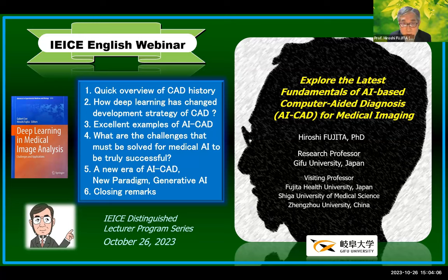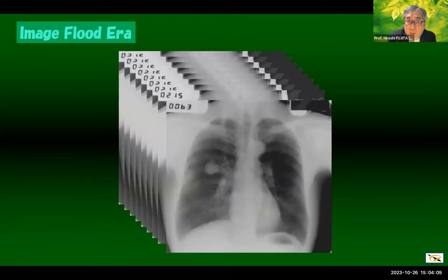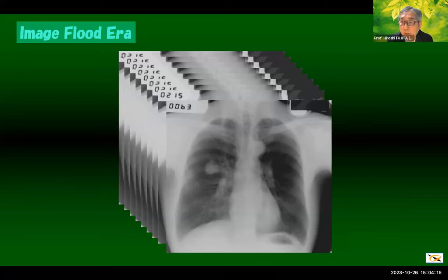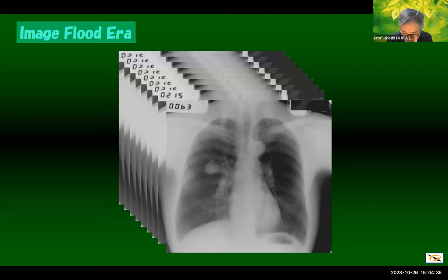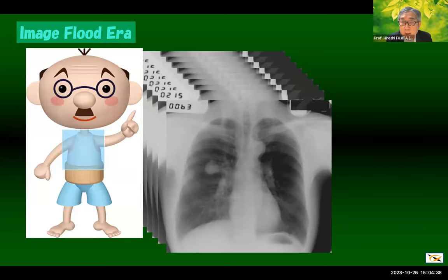Let me start with this slide. Our laboratory at Gifu University has been involved for many years in the development of computer-aided diagnosis systems that support doctors' interpretation of images. Look at the images on the slide — do you know what these images are? As you may have guessed, these images are chest radiographs. Is there any abnormal shadow somewhere?